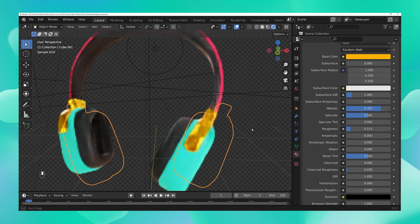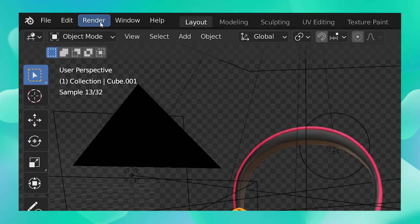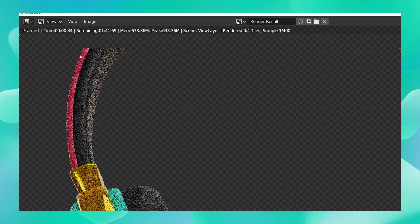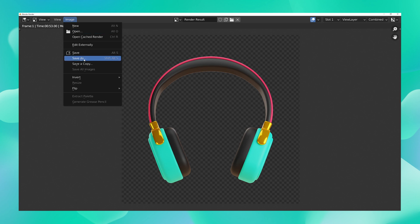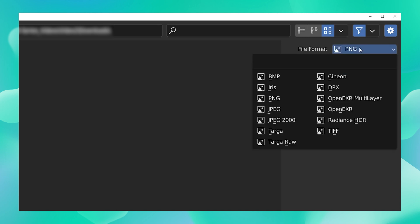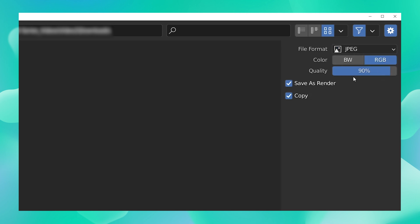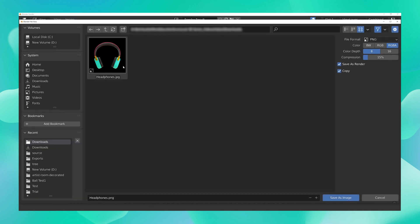Once you're happy with the result, all you need to do is render the asset. Go to Render and click Render Image. Once your render is complete, go to Image and click Save As. Choose the location and rename your file. By default the image is rendered as a PNG with a transparent background, but you can change it to JPEG if you want and increase the quality to 100.